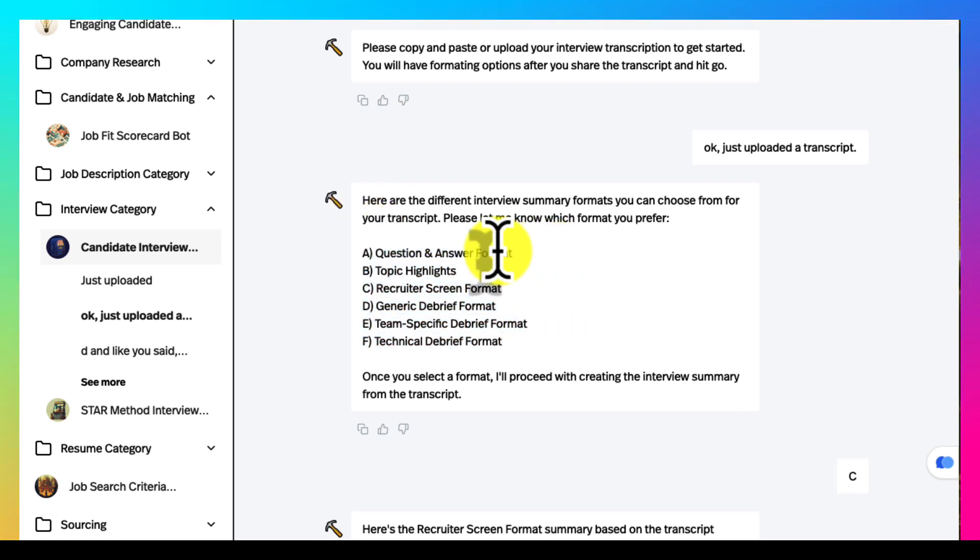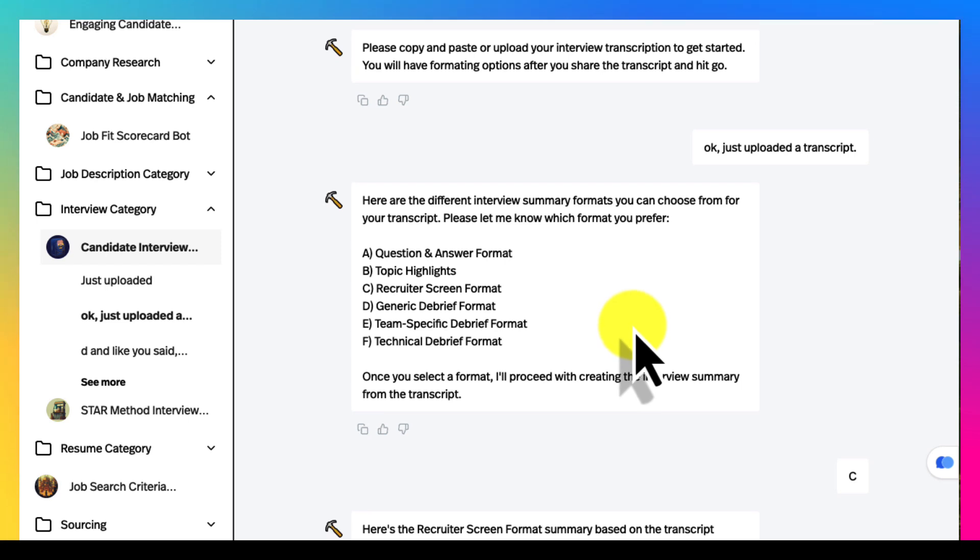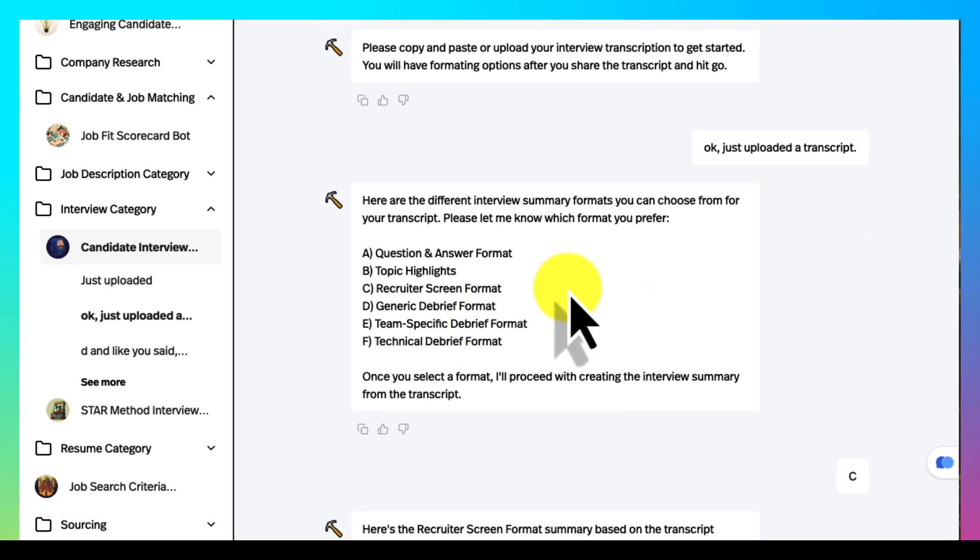Do you want a Q&A format, topic highlights, recruiter screen format? You just upload it and you get a nice report. You can have these emailed to you or download a PDF.